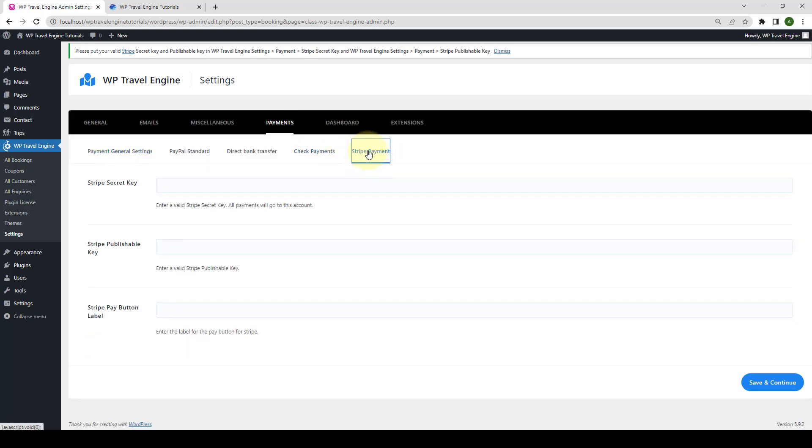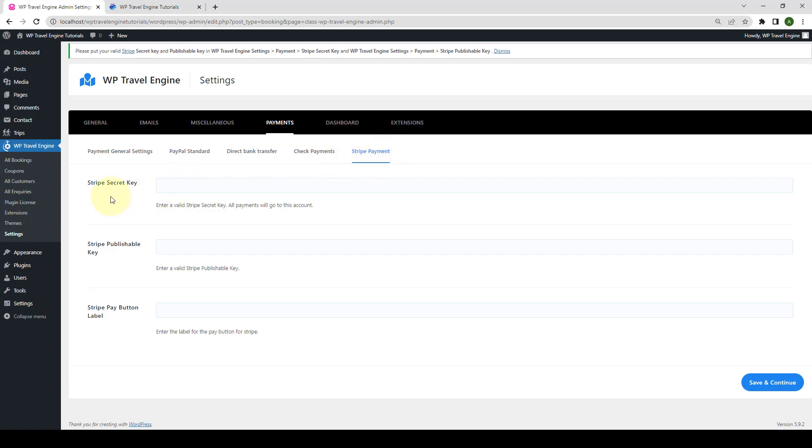The Stripe Payment option shows under Payments tab after you install and activate the Stripe Payment add-on. Here, you need to enter the valid Stripe secret key. Please remember that this key needs to be kept confidential and only stored on your own servers.